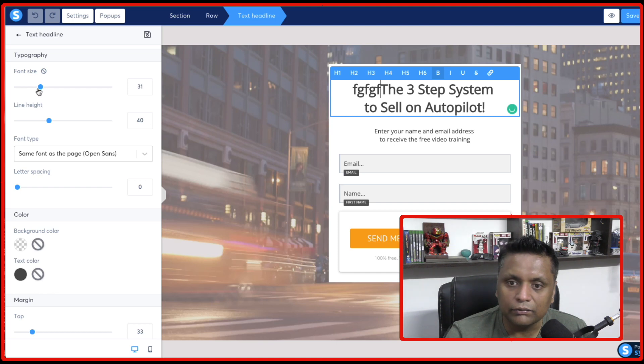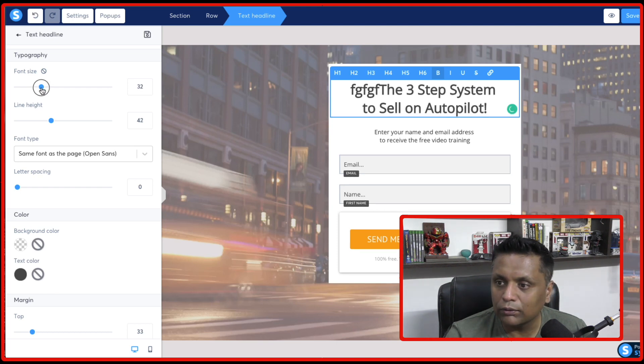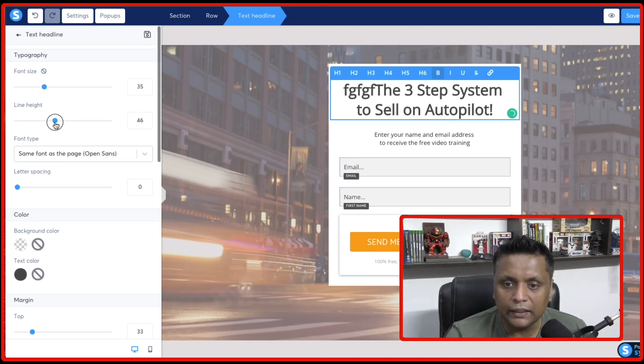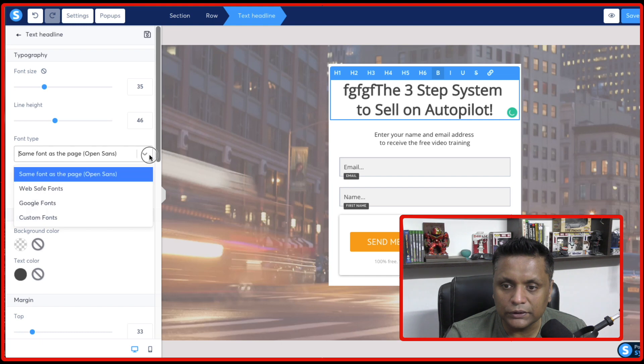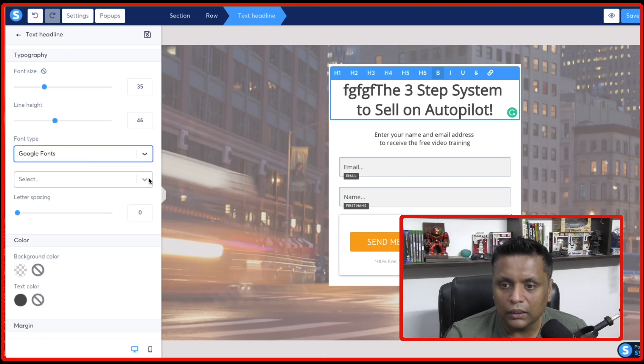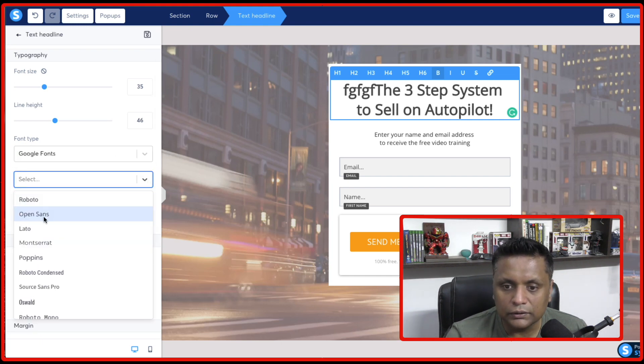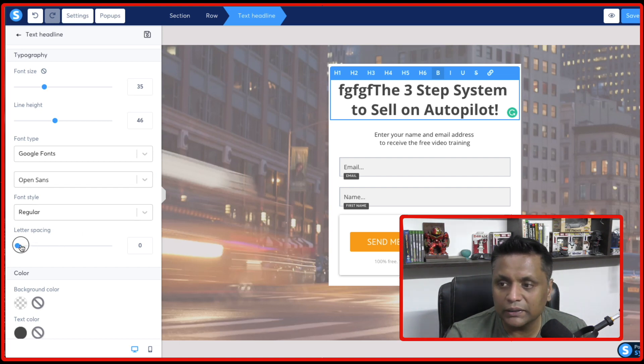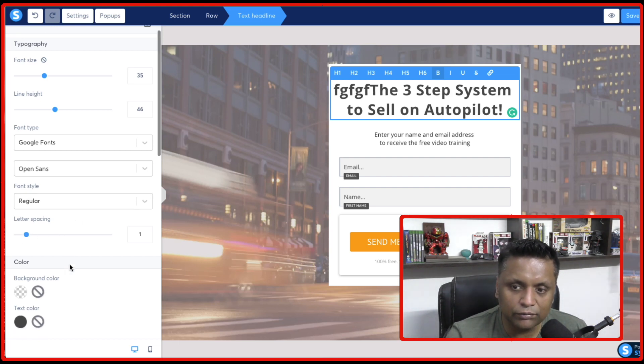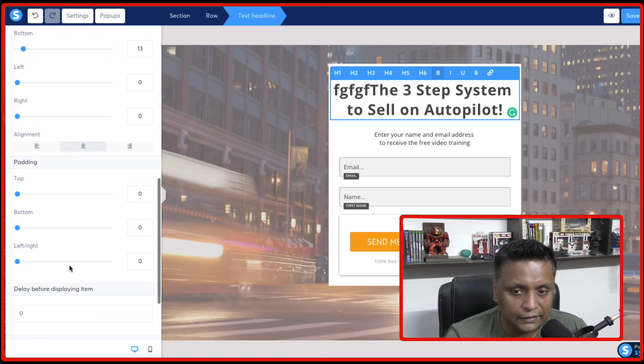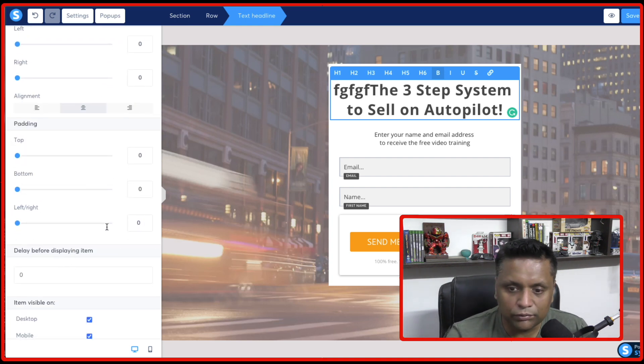And if you want to change the font size, you can do it from here. If you want to change the color, line height, you want to change the font. All the options are there. It's totally customizable. It's very easy to use. As I said, it's user friendly.